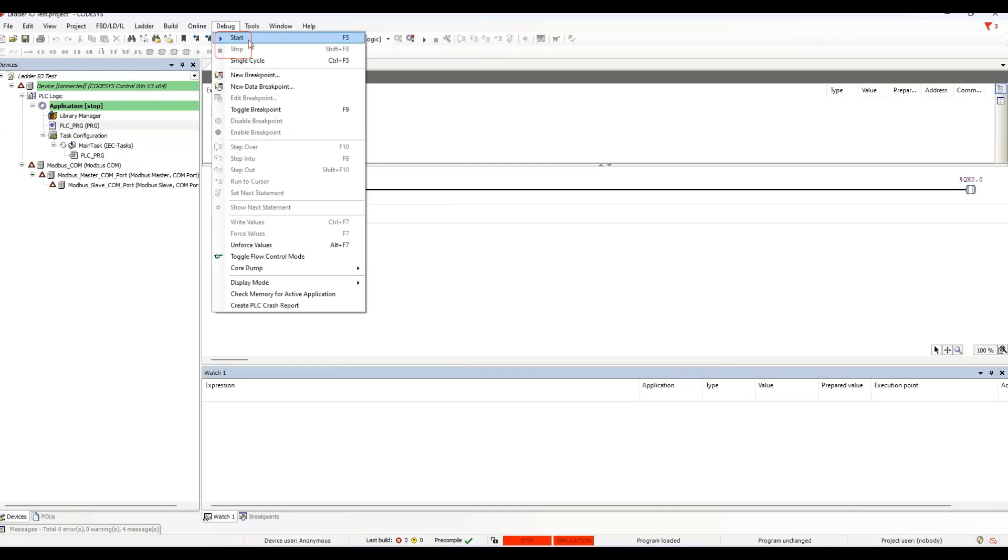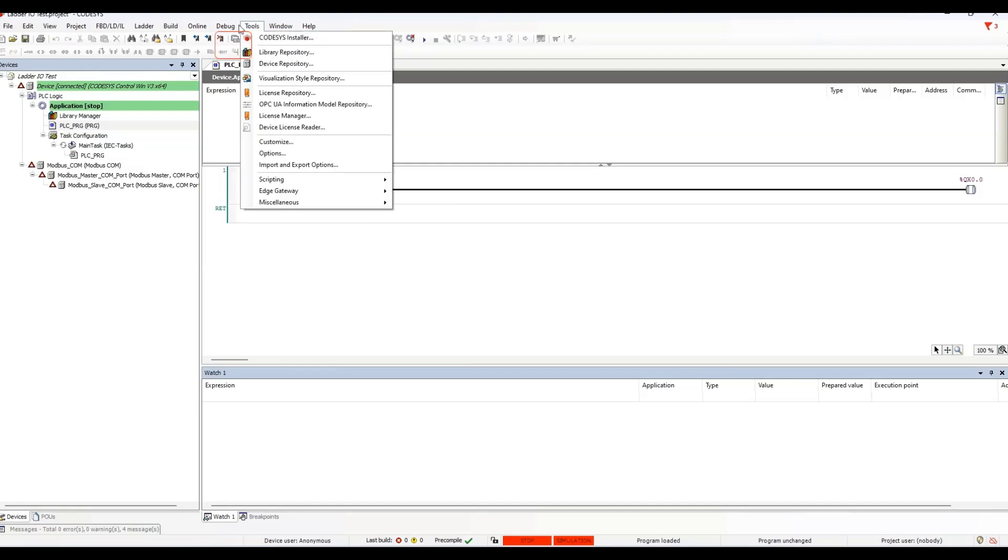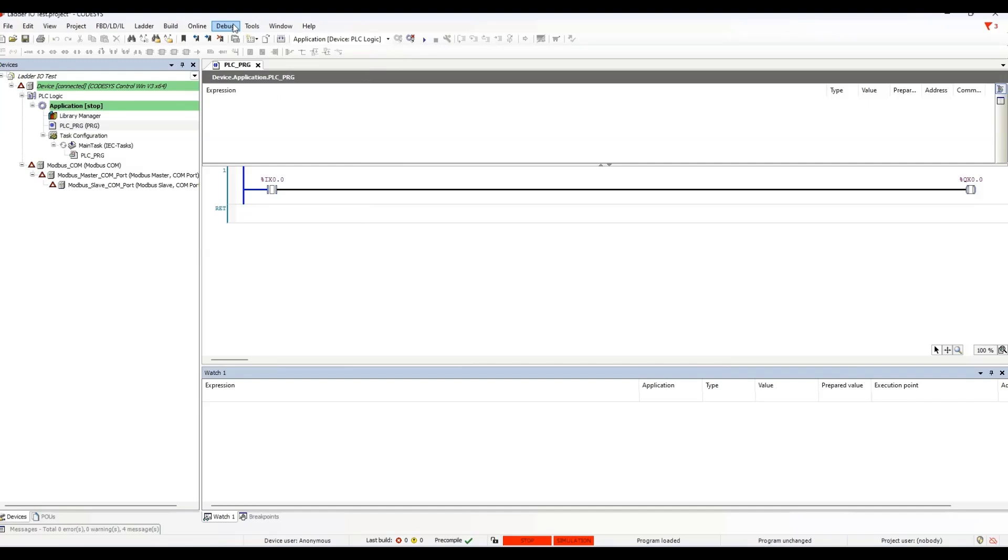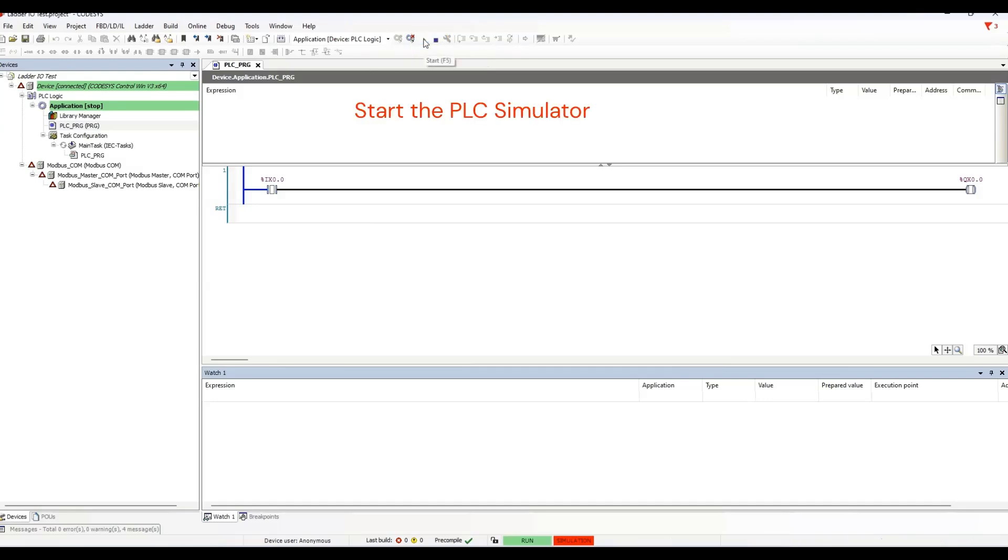The start and stop commands are available here from the debug menu, or there are start and stop buttons on the toolbar. So, let's start it. Check the status bar. We have a green box telling us the simulator is running.